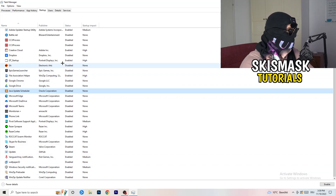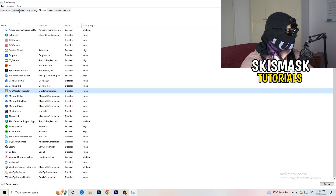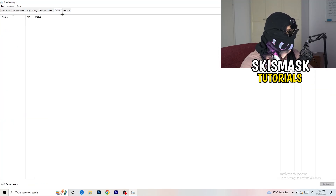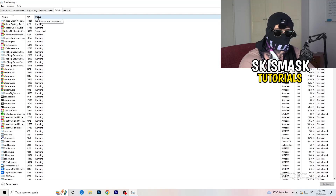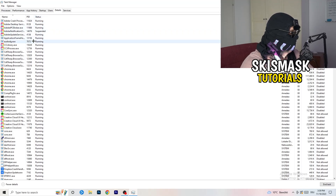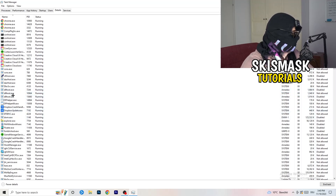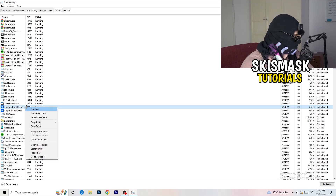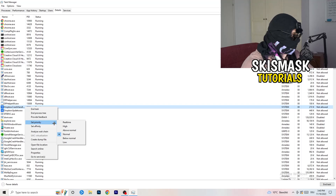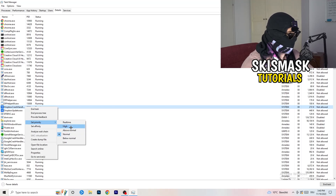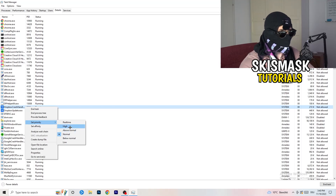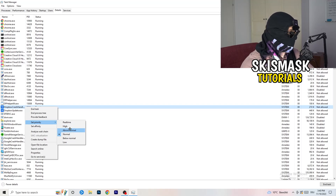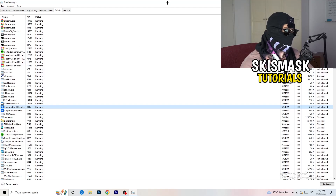Another thing — go to the Details tab in Task Manager. Search for your game in the list. Right-click it, hover over Set Priority, and click Above Normal or High — not Real Time. It really depends on your PC, so just try both and see which works better. Once you're finished with that, you can close Task Manager.